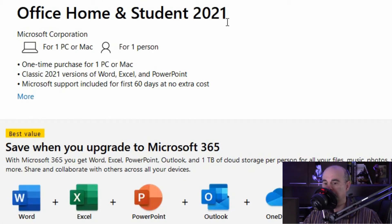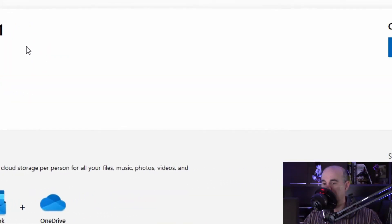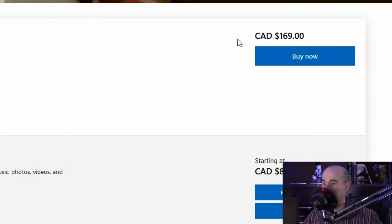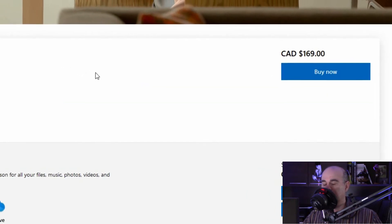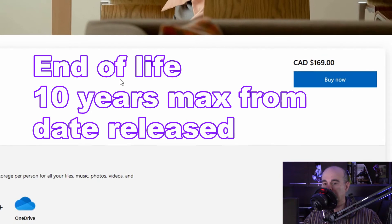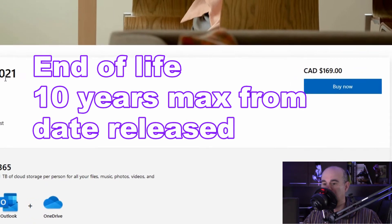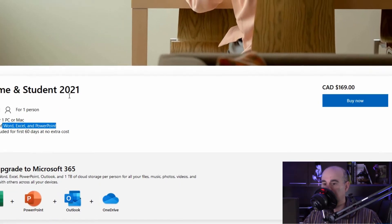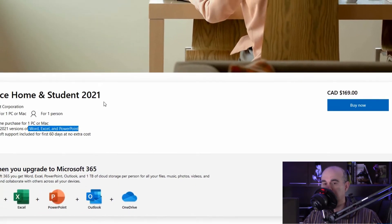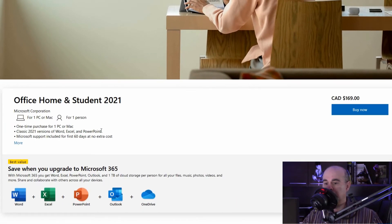It's the latest one as of the making of this video, and it tells you that it includes Word, Excel, and PowerPoint — that's all that's included — and in Canadian dollars it's $169. That's a one-time purchase and you own it for as long as you keep it, which technically is about 10 years from when it was made. So from 2021 you'd be good until 2031 before it becomes expired and a security threat where you'd need to upgrade. One of the big things you might notice is that Outlook is missing from this edition.